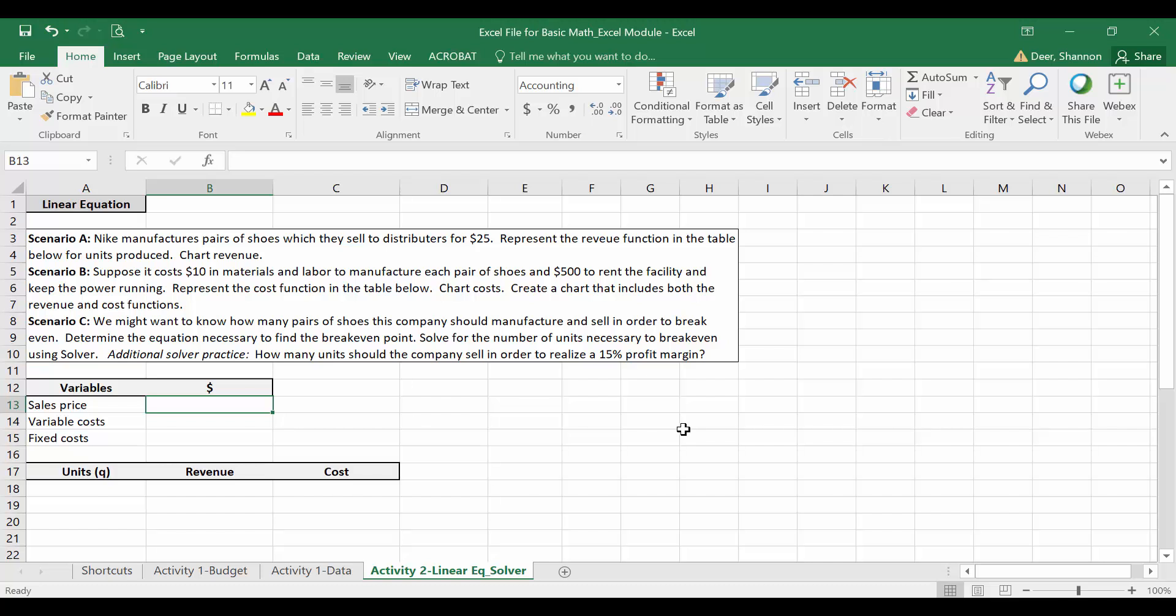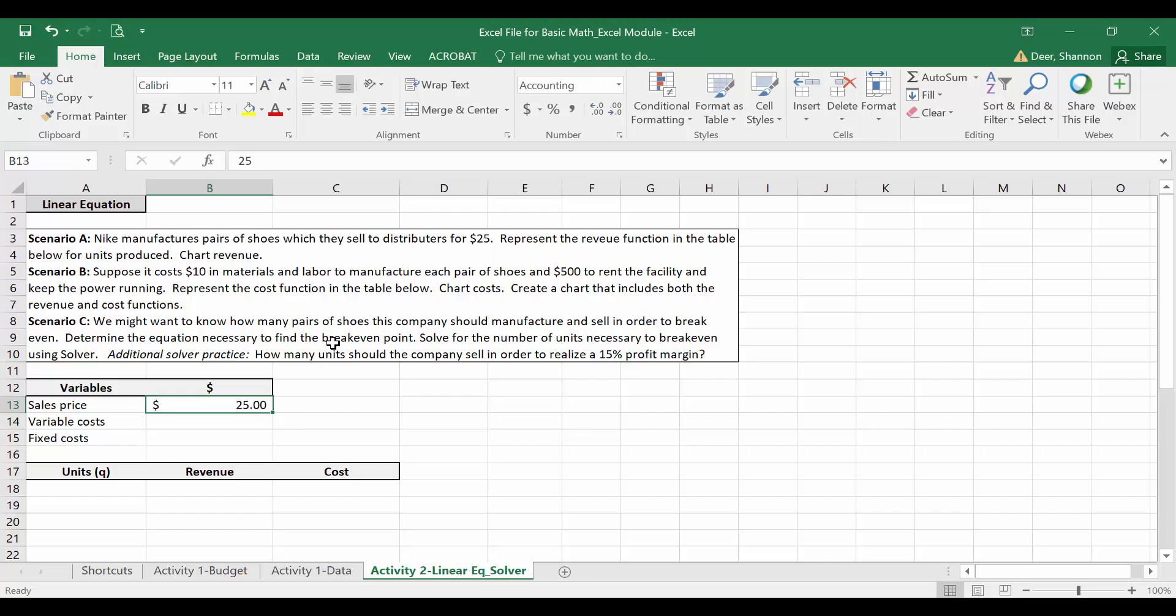For revenue, the first thing I'm going to do is enter the sales price we were given up here in the problem, the same one that we used when we calculated it manually, as a variable. So I'm going to manually type in or hard code 25 here. The variables that I populate here will be the only values that I hard code in this tab. So here, I just hard coded 25 into cell B13.